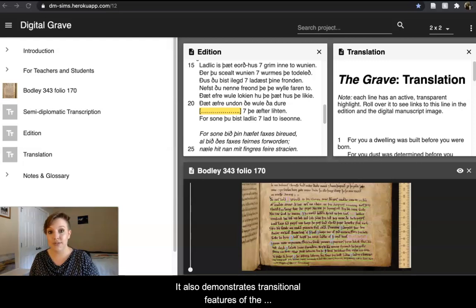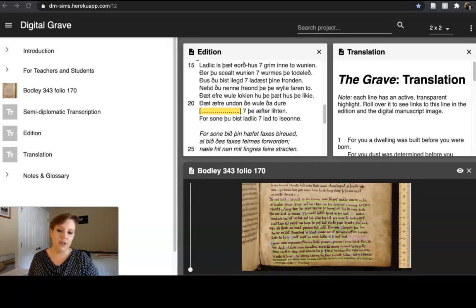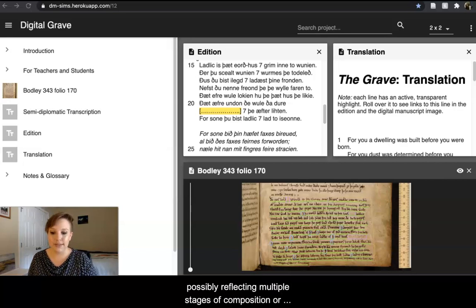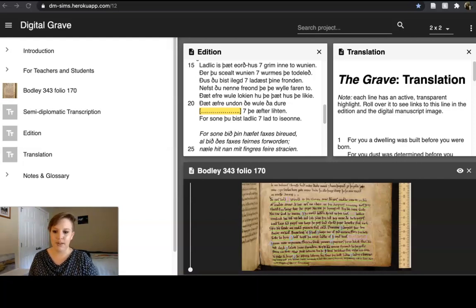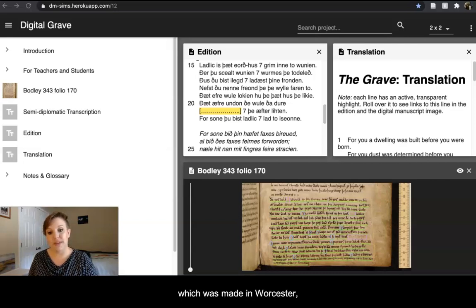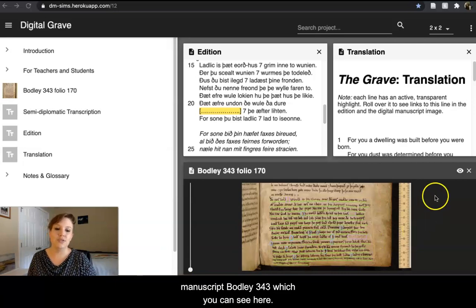The poem also demonstrates transitional features of the English language, retaining features of Old English while also witnessing developments toward Middle English. The poem is penned in two hands, possibly reflecting multiple stages of composition or copying. This poem survives in just one manuscript, which was made in Worcester, England, or nearby, and is now at the University of Oxford Bodleian Library as Manuscript Bodley 343, which you can see here.